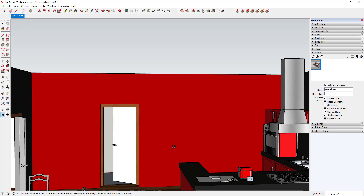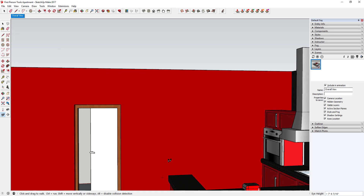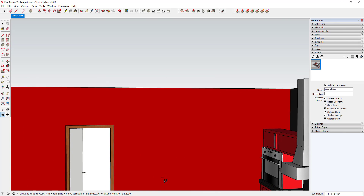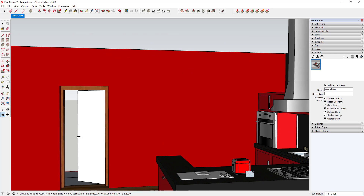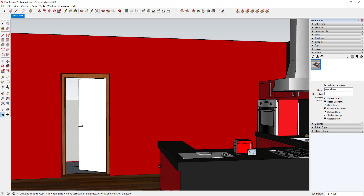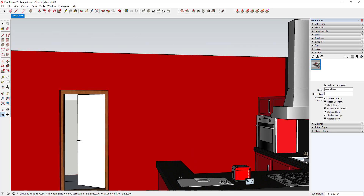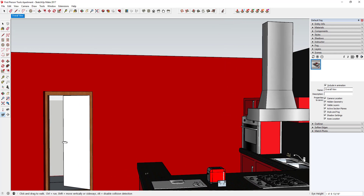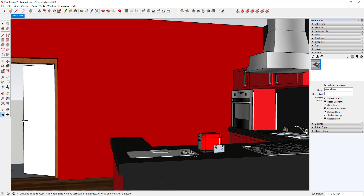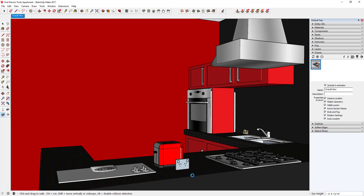If you hold the Shift key while using the Walk tool, that lets you move your camera up and down by dragging your mouse forward and backward. It also lets you move your camera left and right. Without Shift you're moving forward and backward; with Shift you're moving left and right.